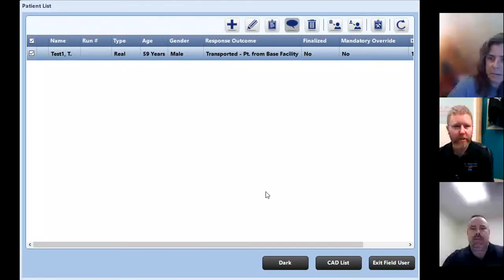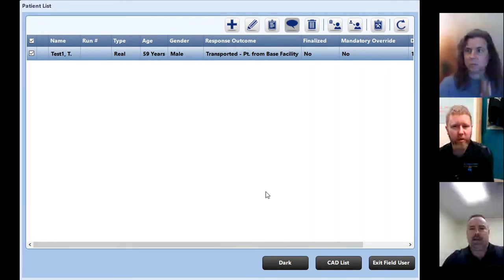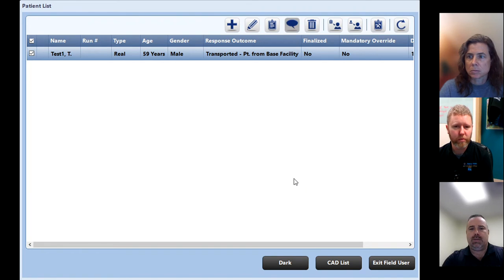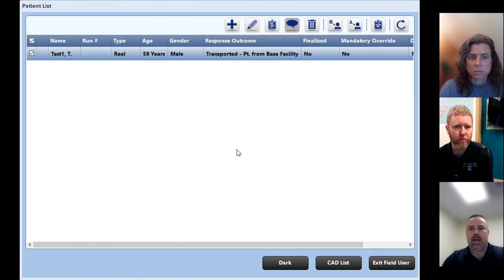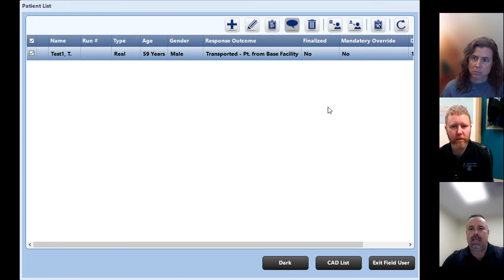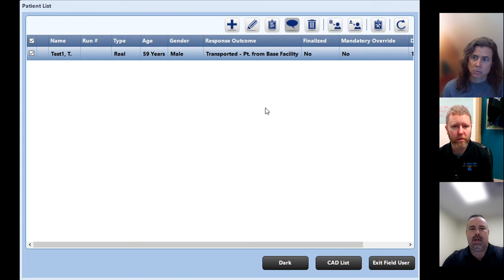So today we're just going to go through the EPCR and the new SIRIN documentation that we're switching over to. I'm doing this live with Leanne and David out of EK. So hopefully everything goes smooth.